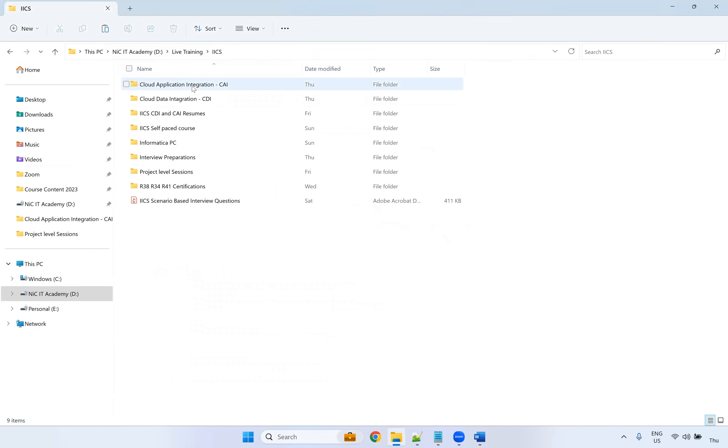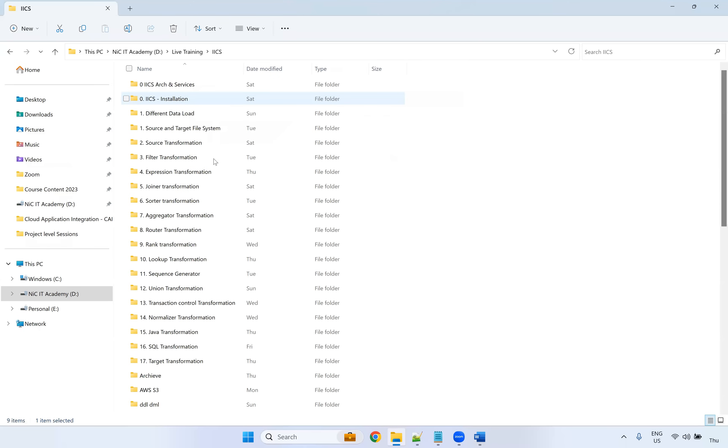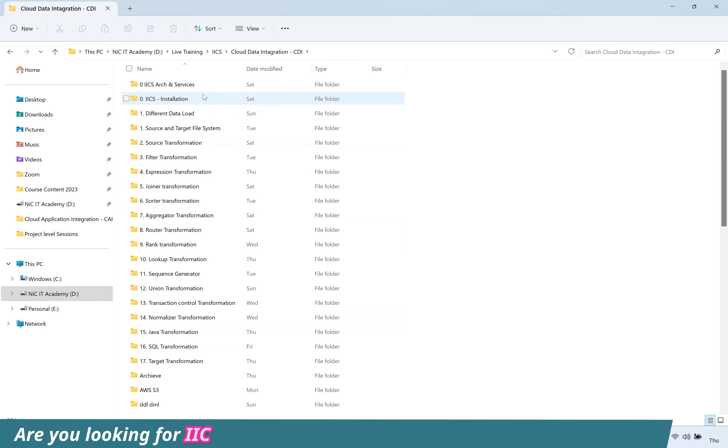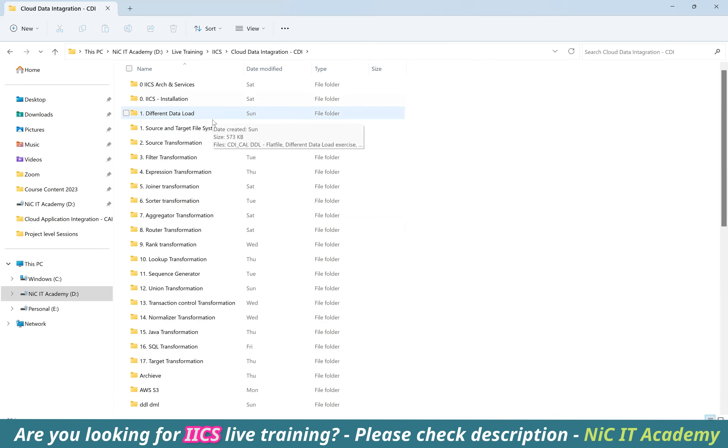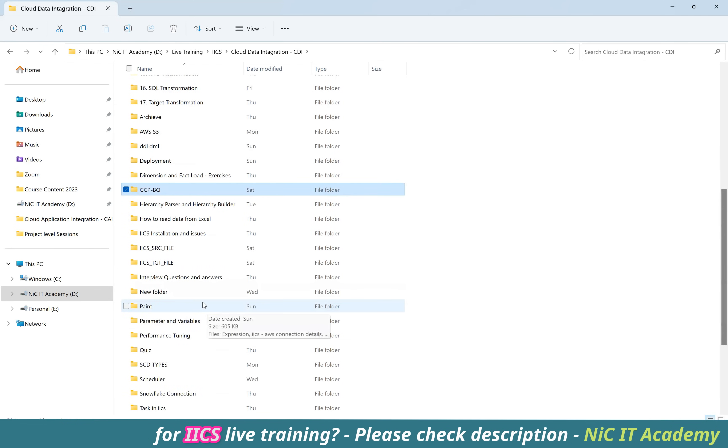So this is the course content if you ask me. This is the content I am taking, the previous batches. And if you ask me what is the content I'm going to cover, these are all the content I'm going to cover each day. All the installation and architecture, how it was from PowerCenter and what are the different connections, AWS S3, Snowflake, GCP, BigQuery. All this I'm going to cover.